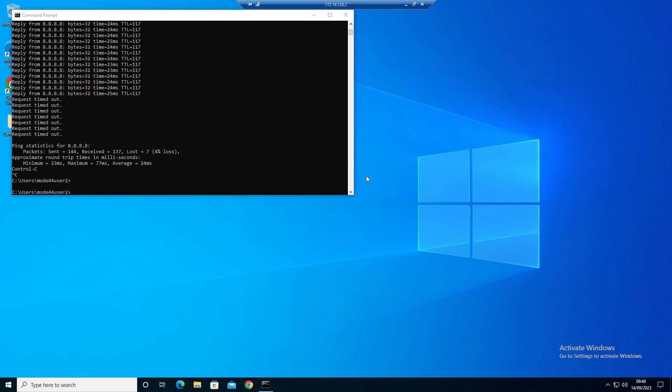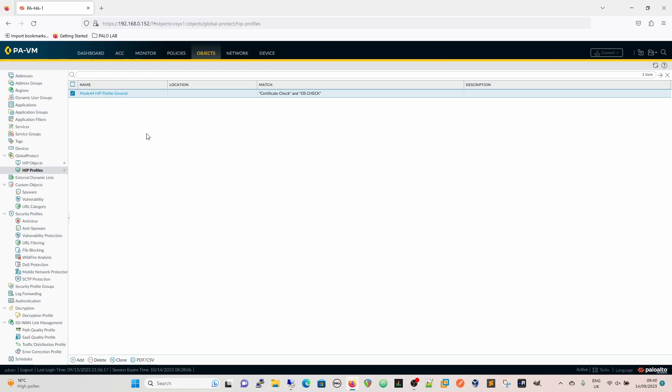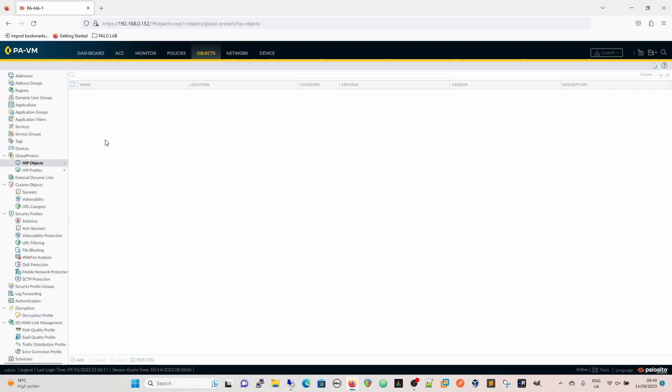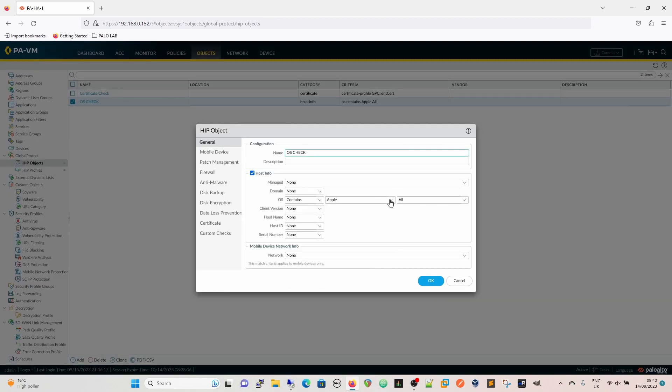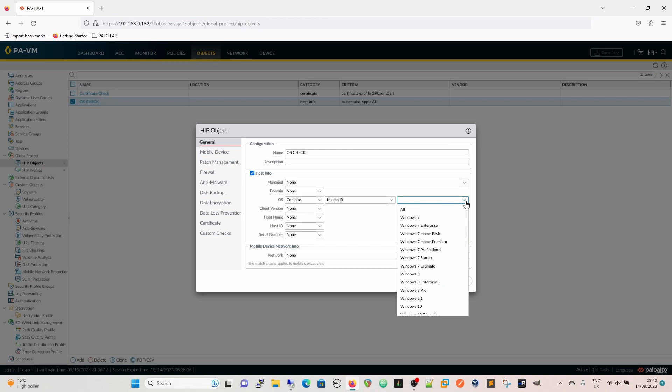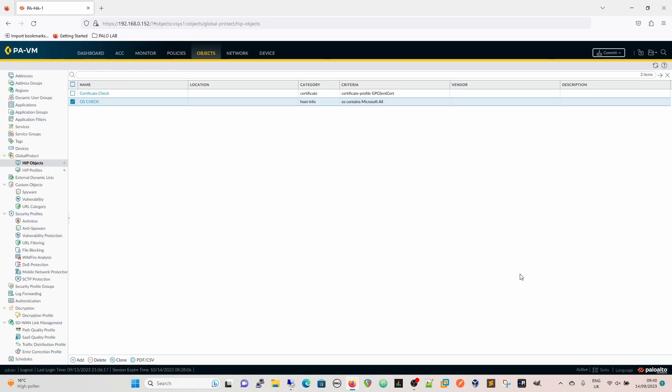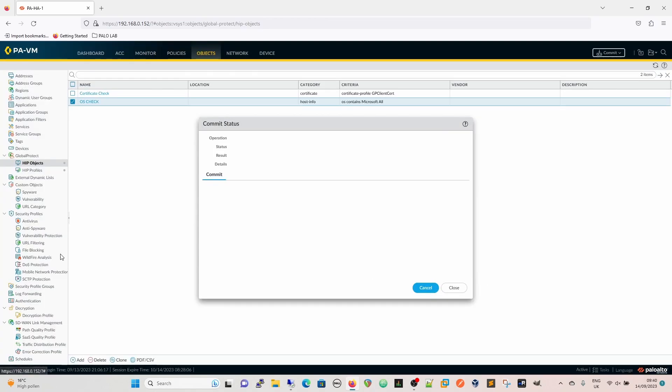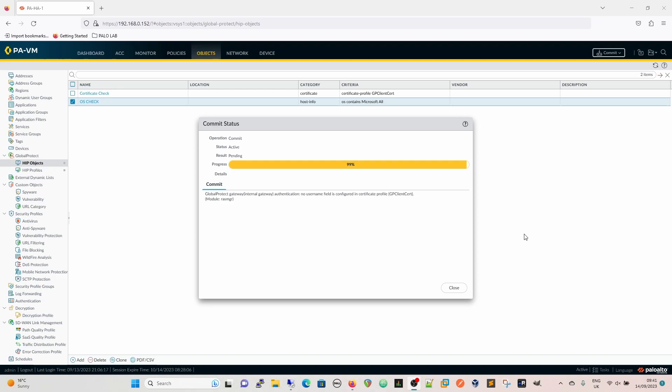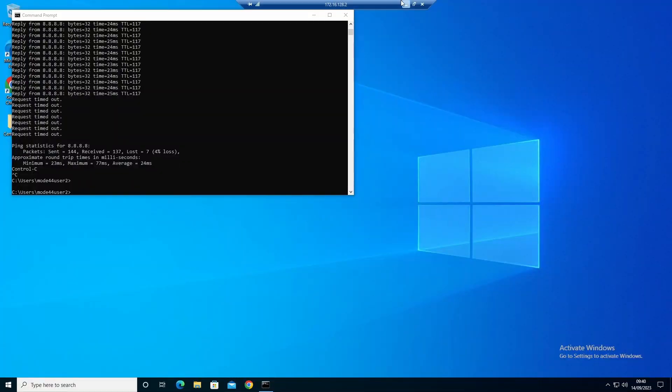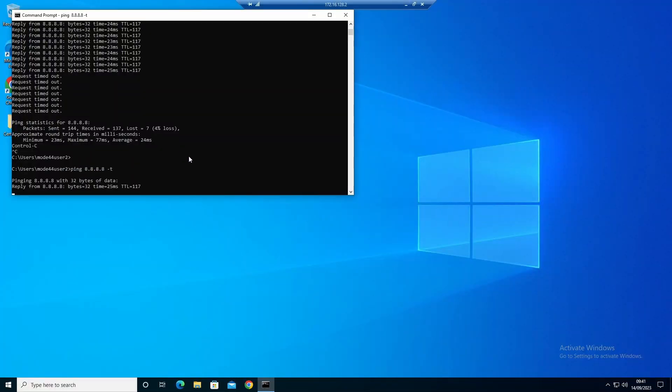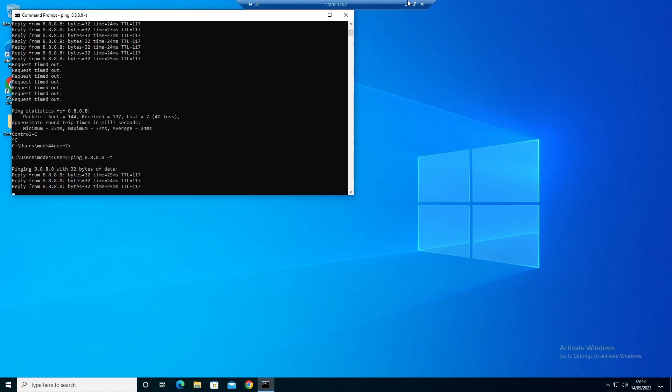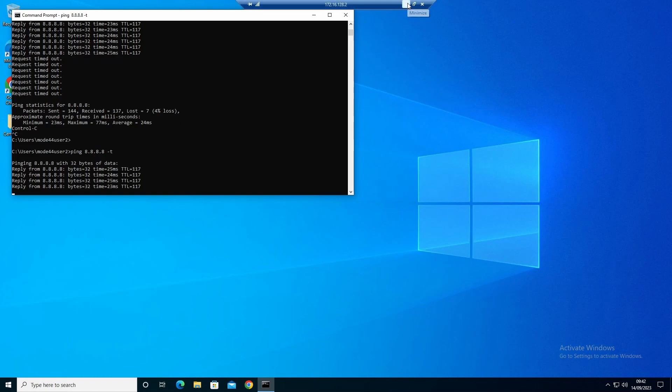Just really quickly, because I've got a minute left. If we now change that HIP profile there, if we change the HIP object to OS check and then we're going to say contains Microsoft. Okay so this is any Microsoft, we're going to commit again. Okay so it's now committed. This video is going to run just slightly over 10 minutes I think. But now we're at 99%. If we go back to our host we should be able to now ping 8.8.8.8 again because we are now compliant.